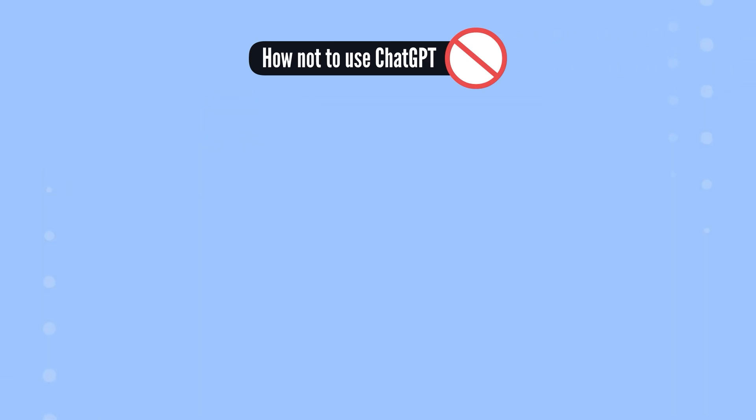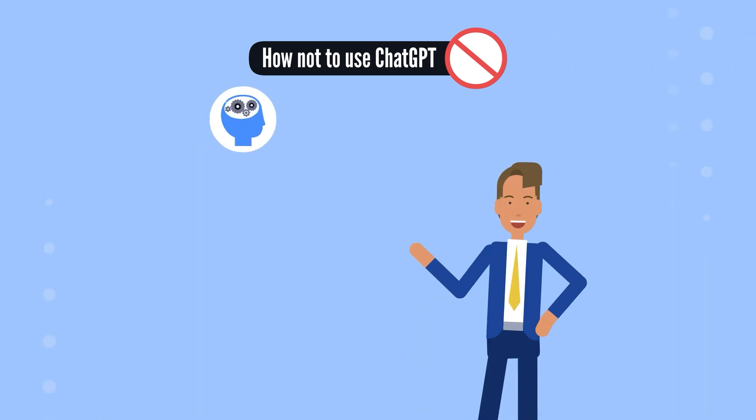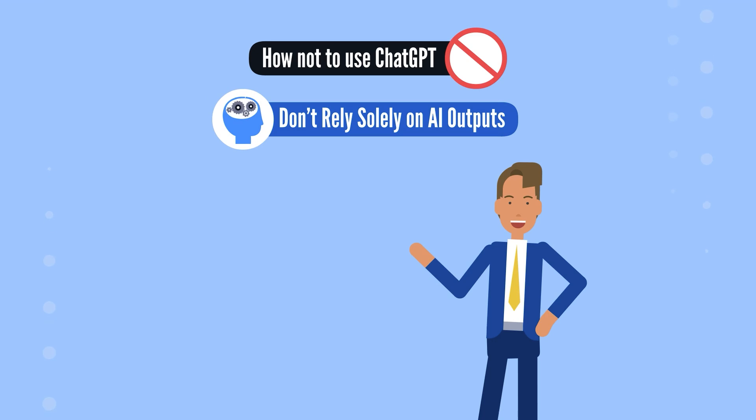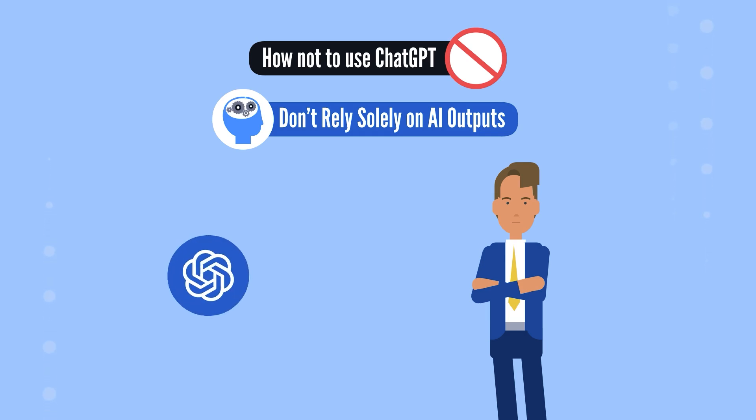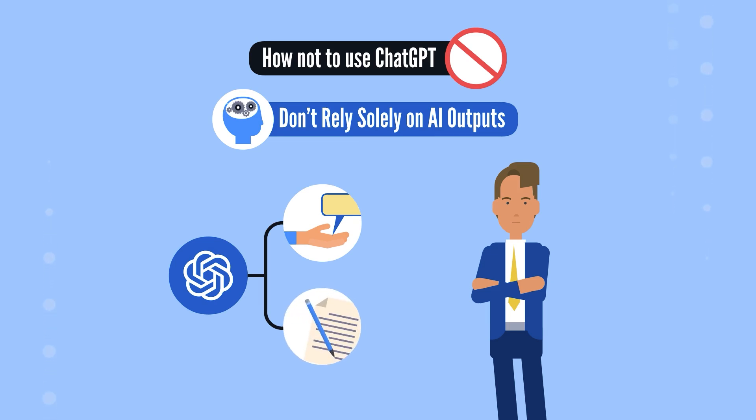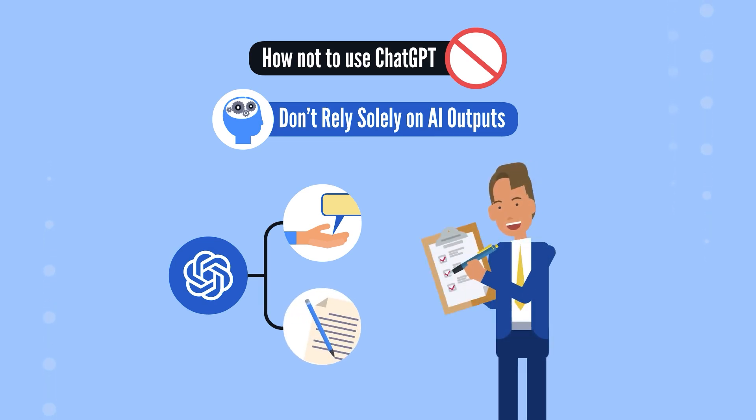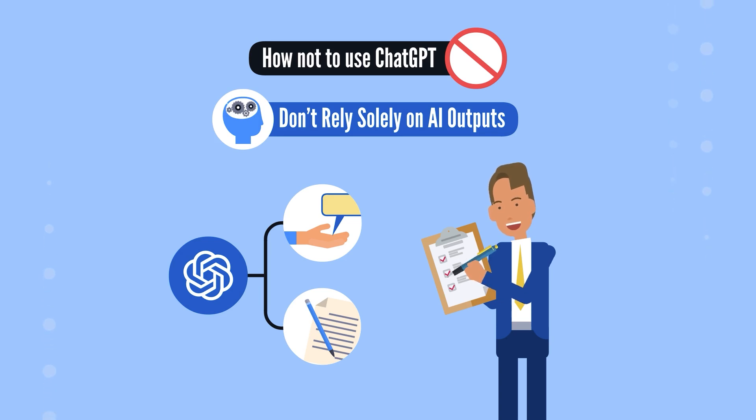The second key point is not to depend entirely on its output. Despite its advanced capabilities, AI is not infallible. Ultimately, you are responsible for the accuracy and correctness of your work. AI can assist by providing suggestions and generating content, but reviewing and verifying all outputs is crucial. If an error occurs, AI will not be held accountable. You will.